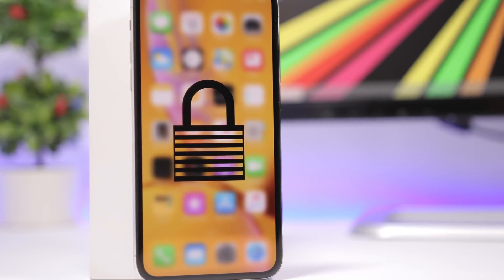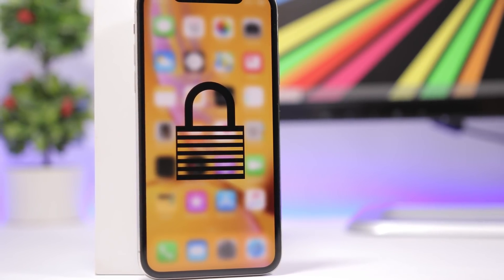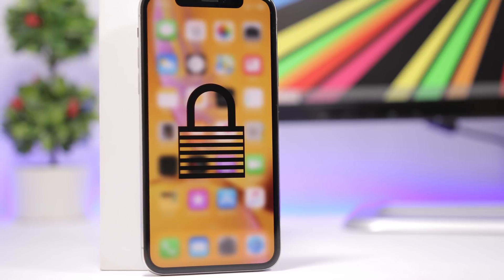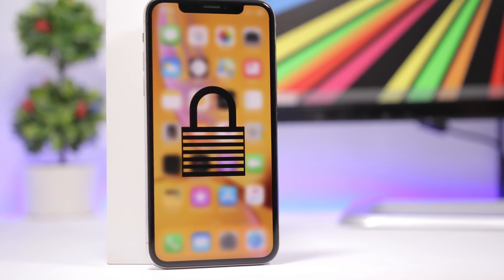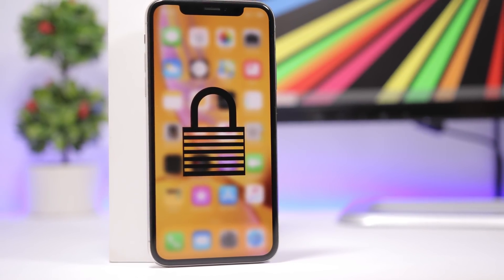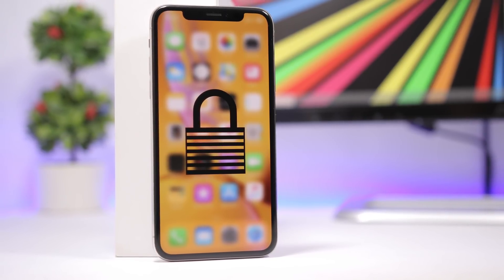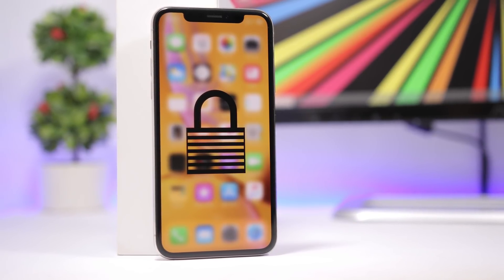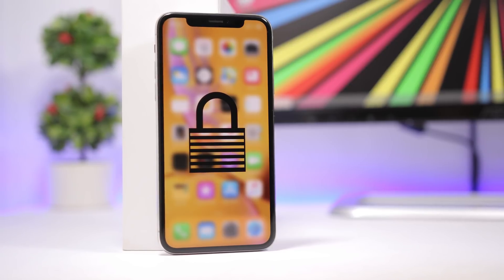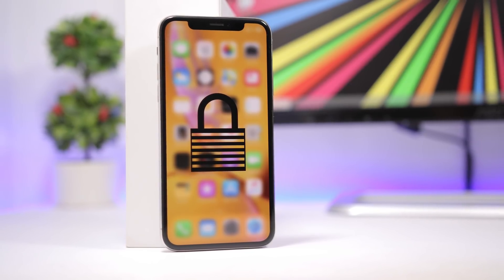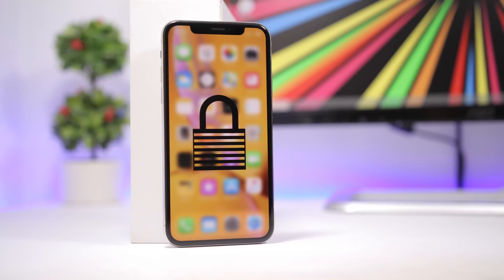Hey, what is going on everyone, this is Arius back with another video. Today I will show you how you can protect individual apps with a passcode on iOS 12. You don't need to install anything, you don't need a jailbreak, you don't need to use a computer or any stuff like that — all you need is your device and a feature of iOS 12. Let's get started.